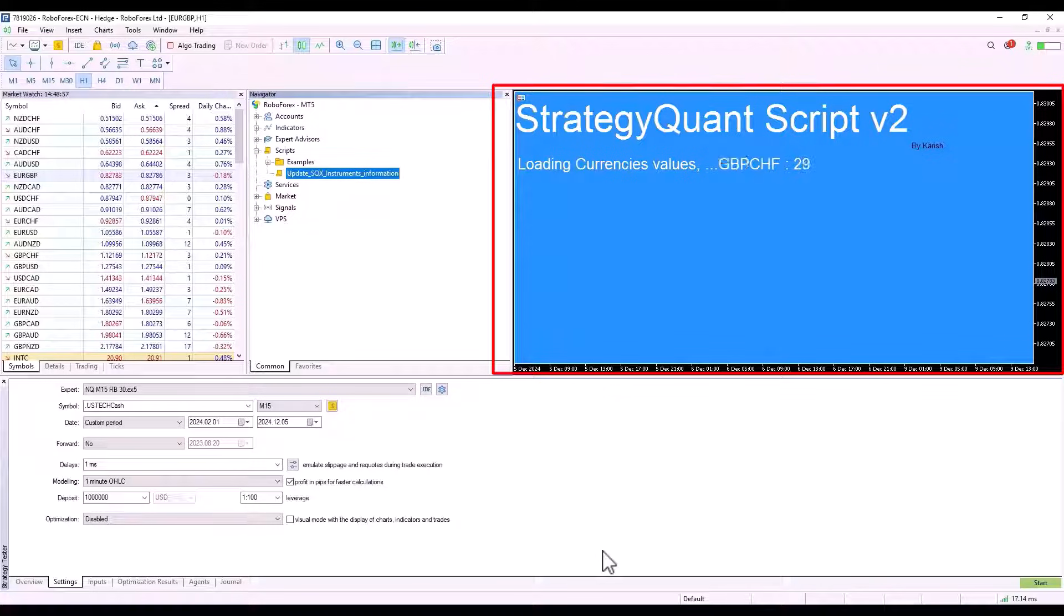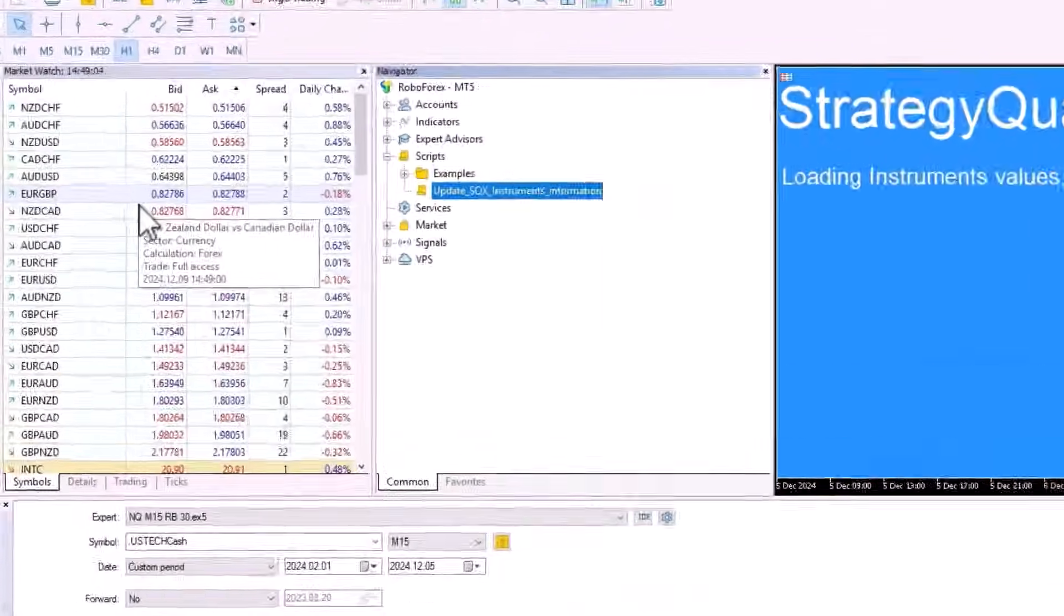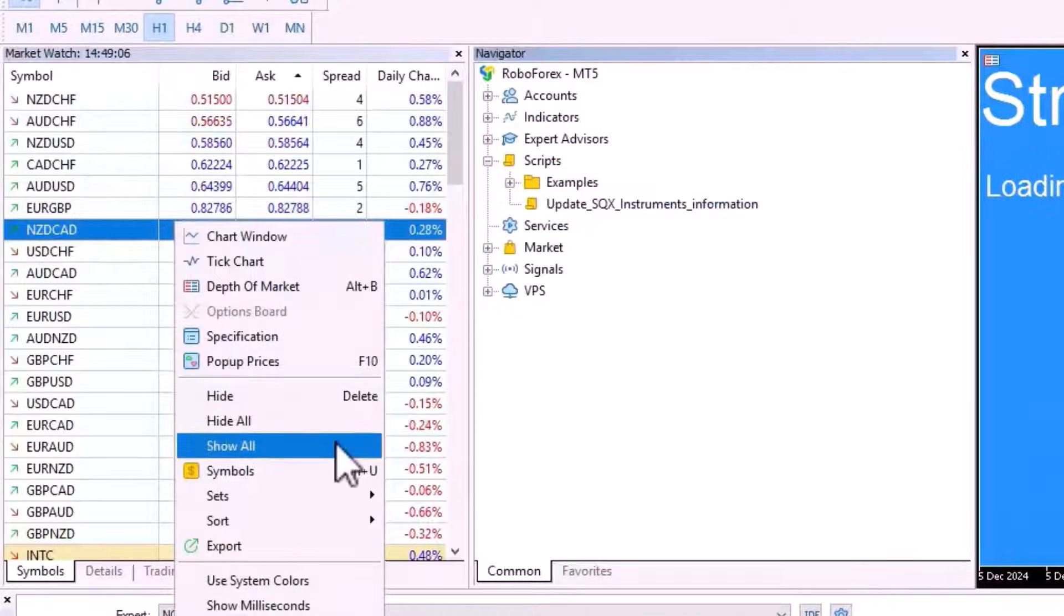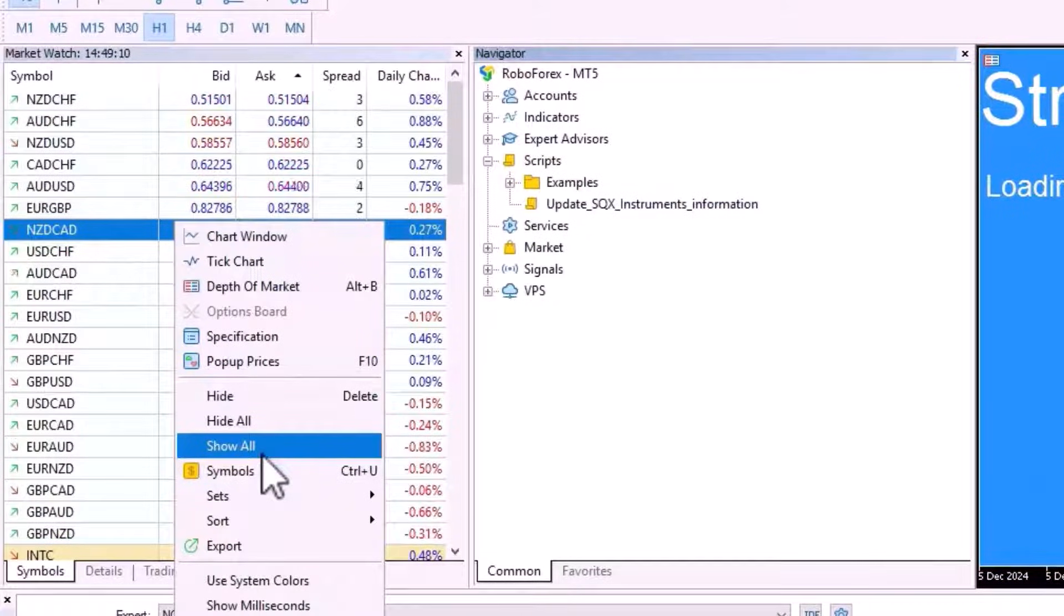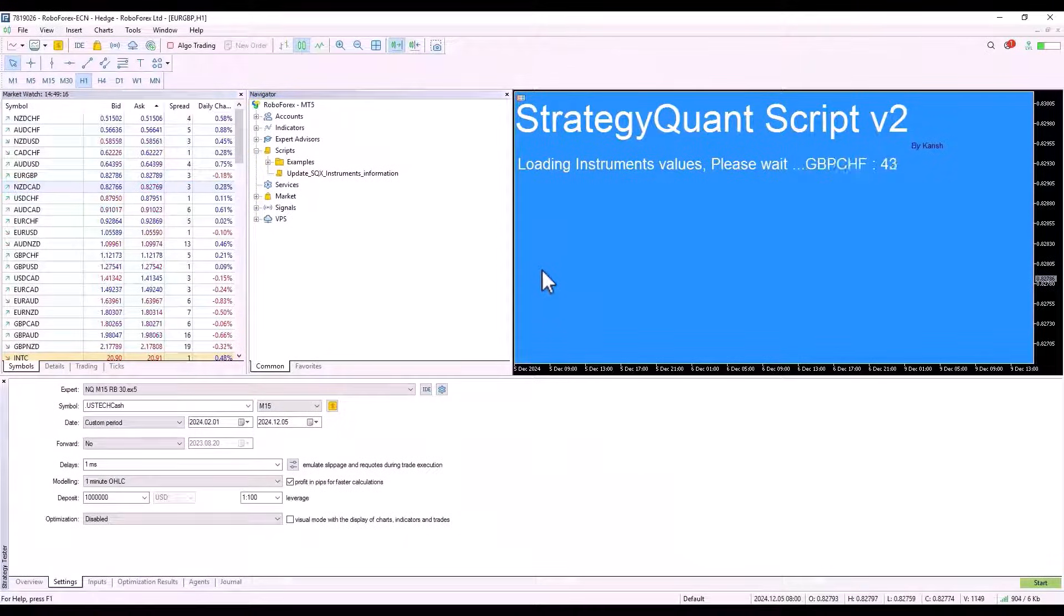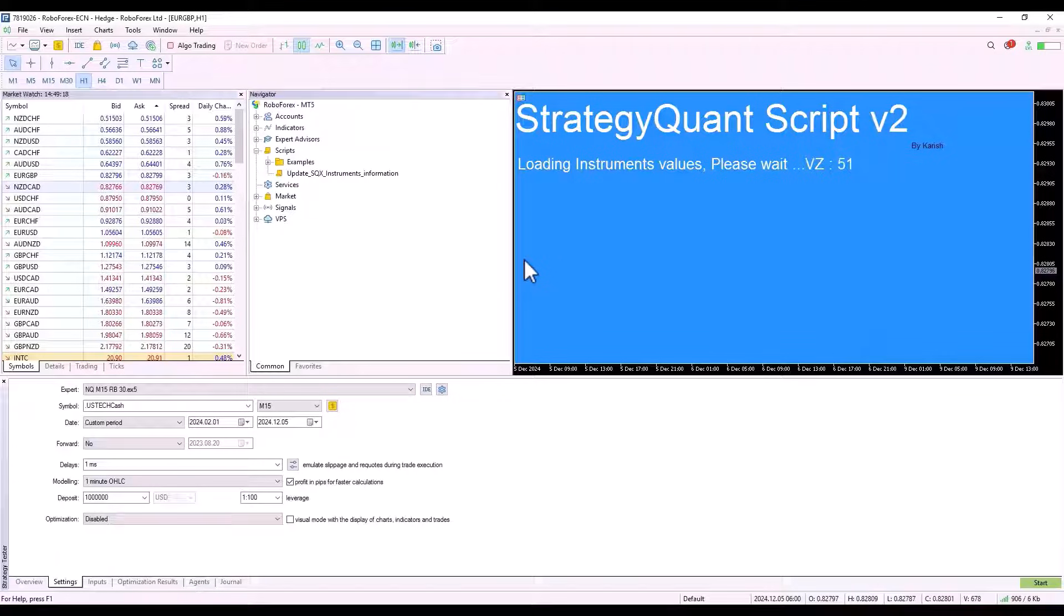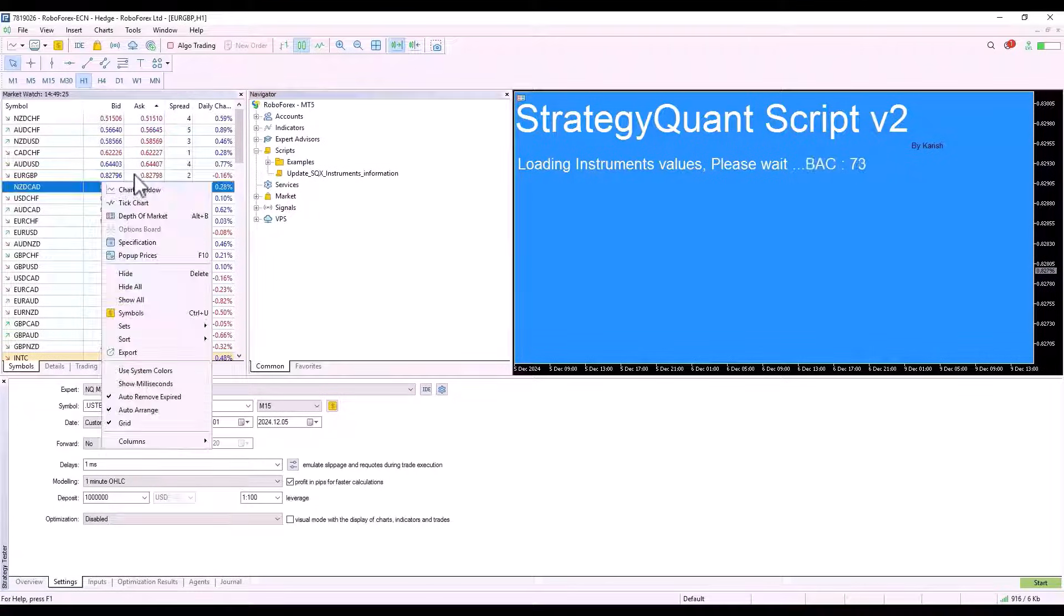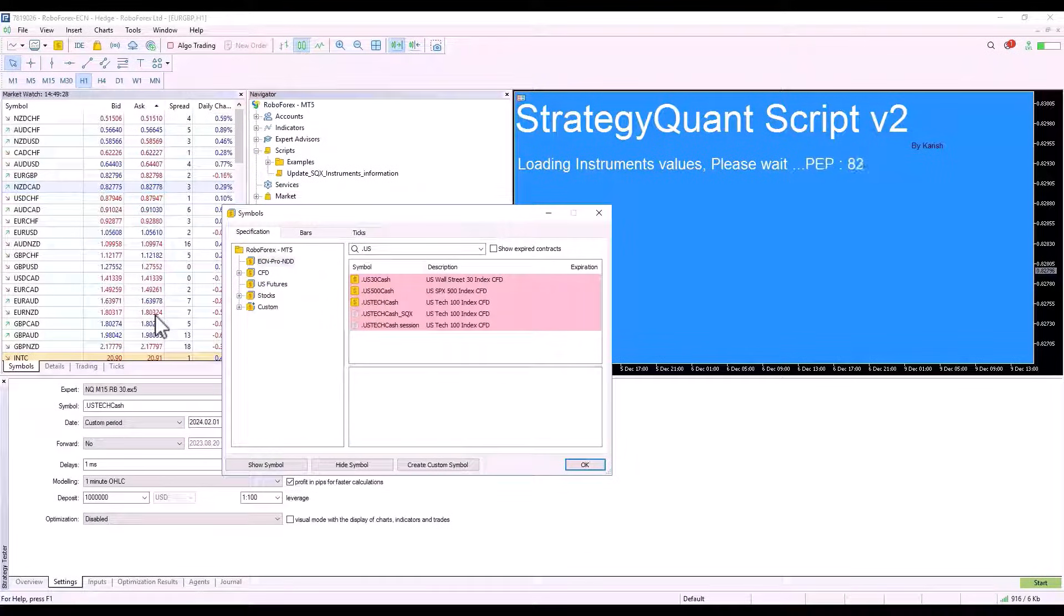Once everything is ready we can do the export. After clicking on OK, the script will start working accordingly. How many instruments we have entered in market watch? If you would like to export all the symbols, you click on show all and do the export. The script will then export all the values for that particular broker.